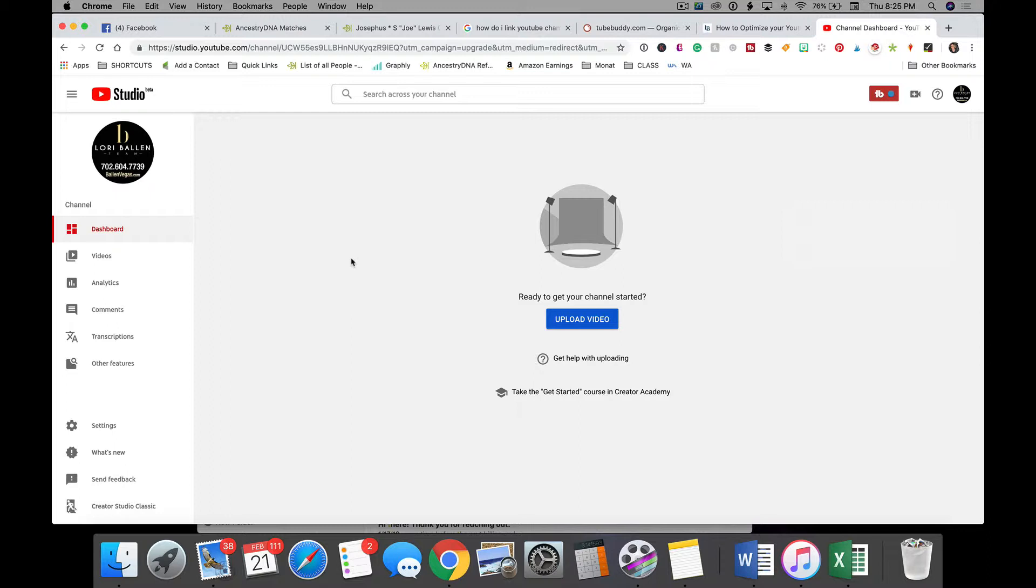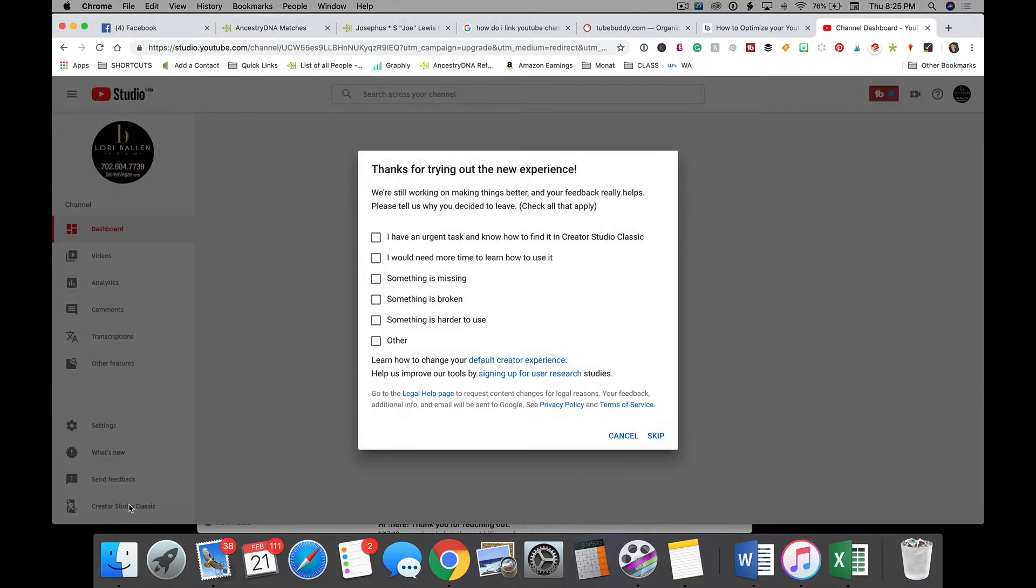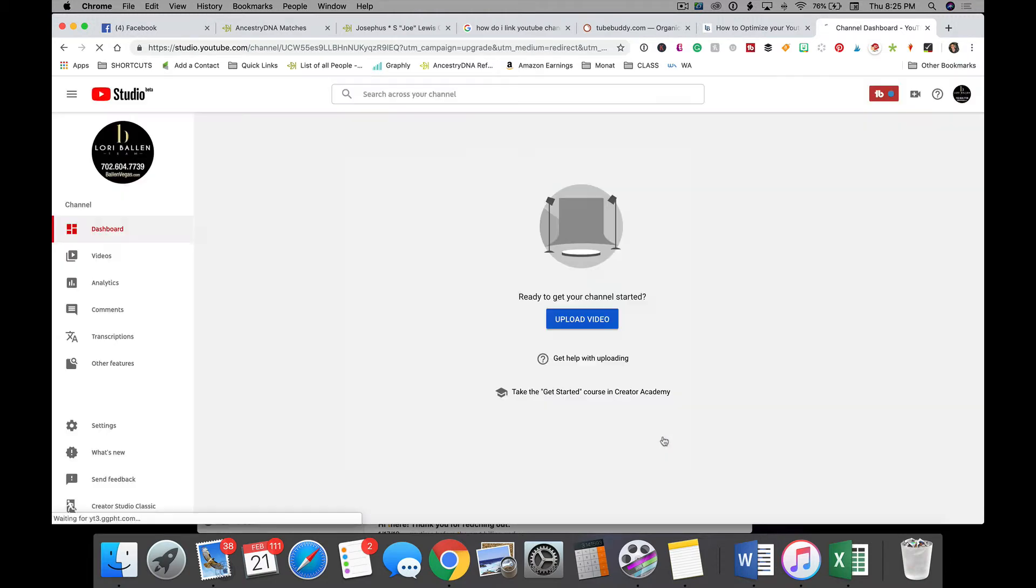So what I want to do is first I want to go back to the classic editor rather than the new YouTube studio. So I'm going to go down here. If you're in the classic editor, then you're already where you need to be. I'm going to click here, creator studio classic, and I'm going to choose skip for letting them know why I want to view classic.